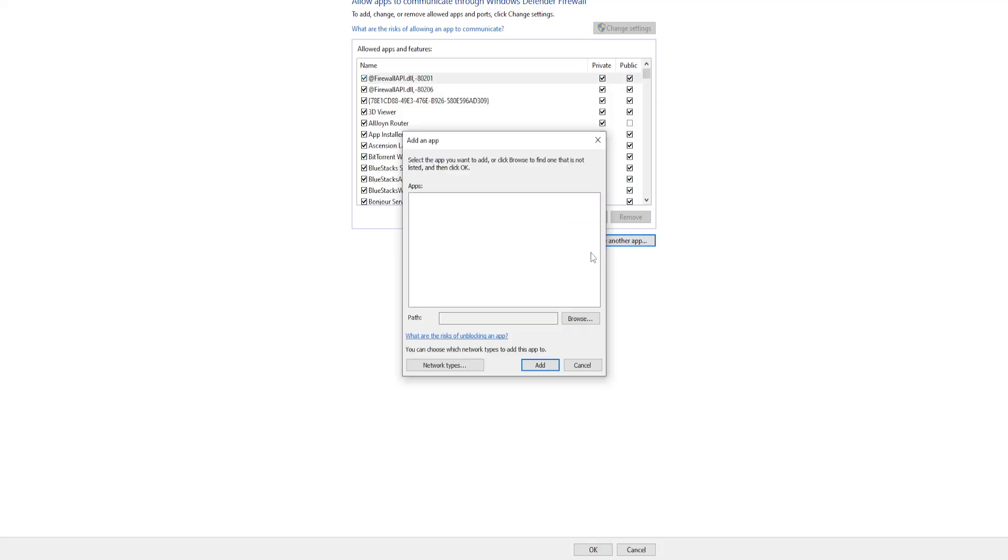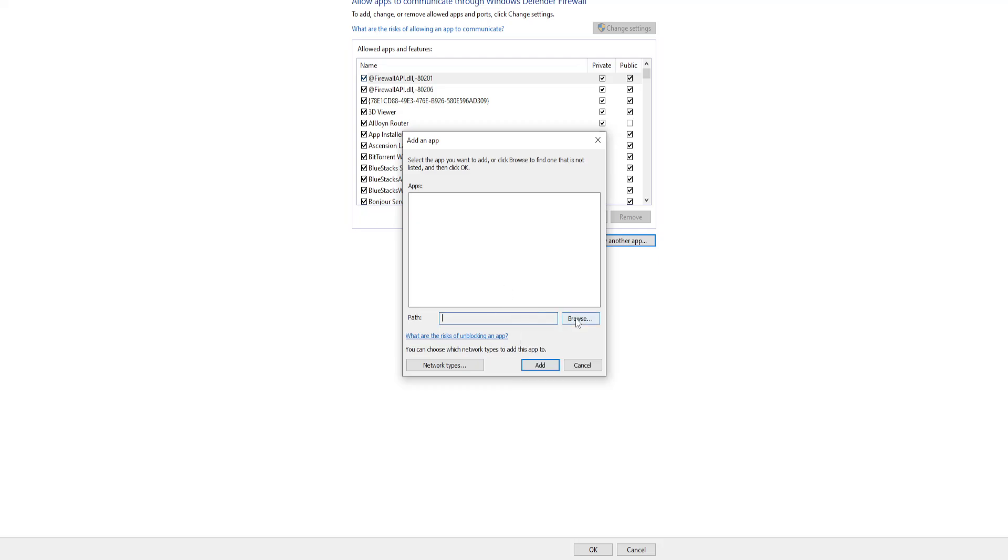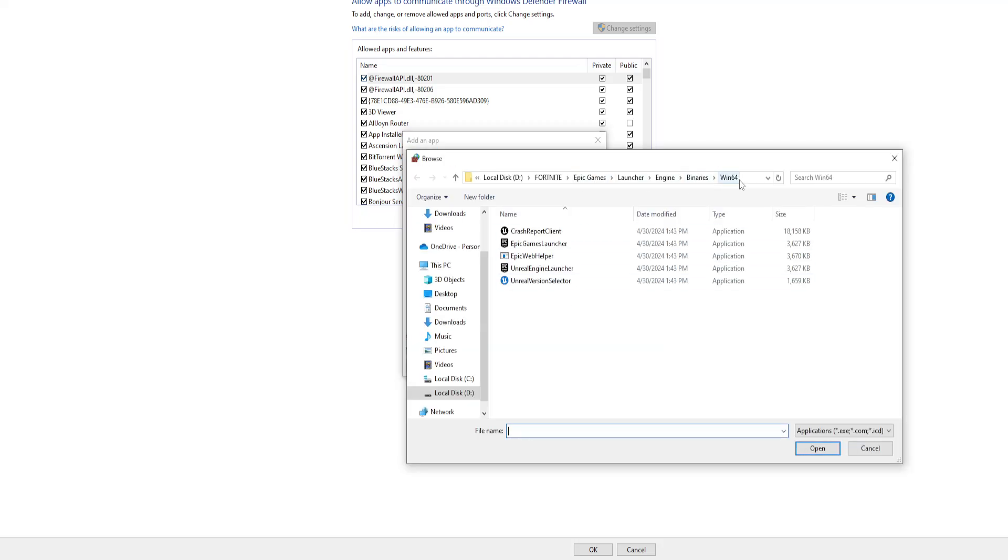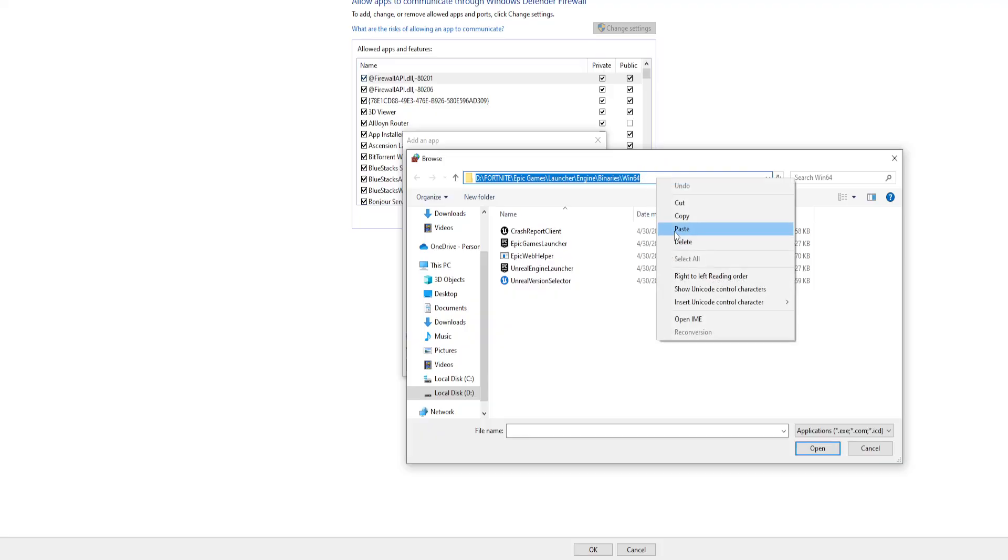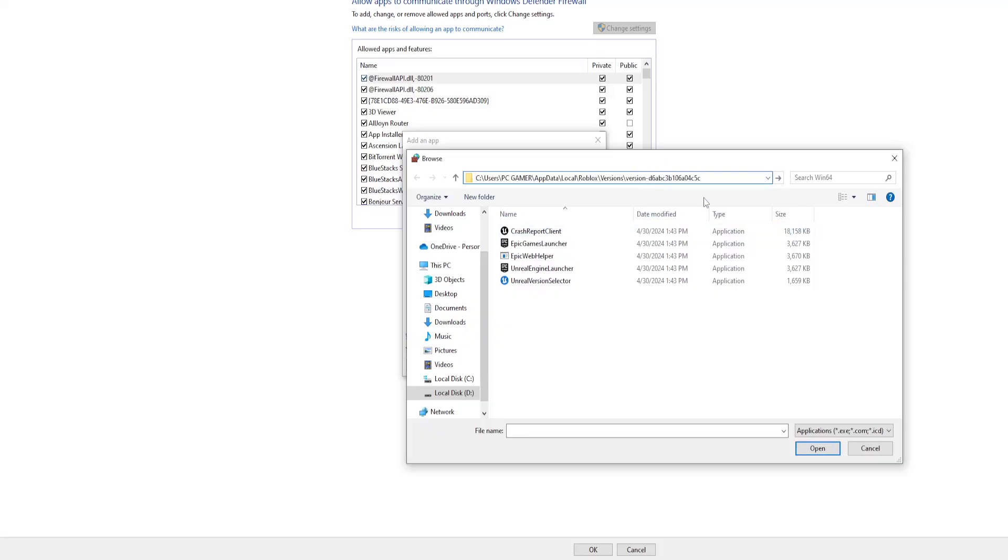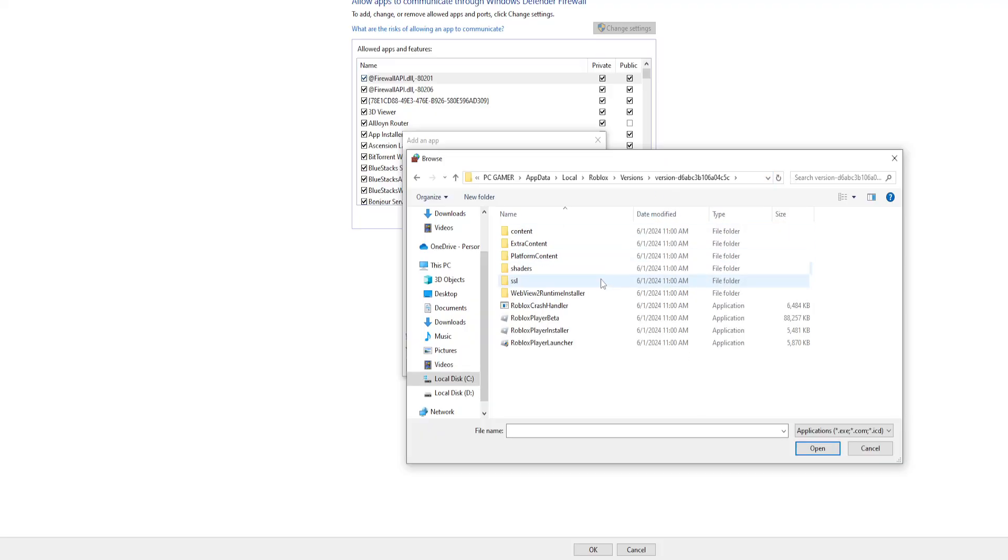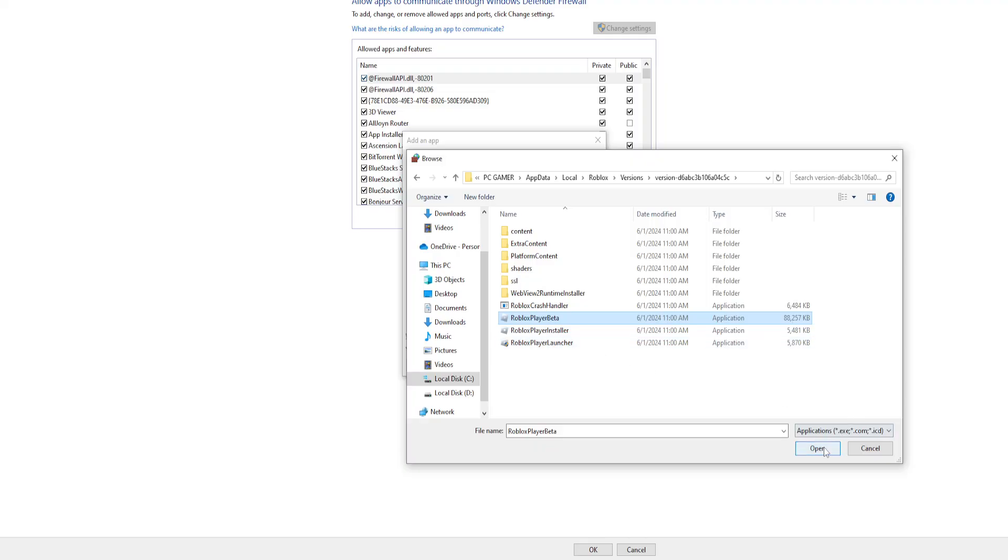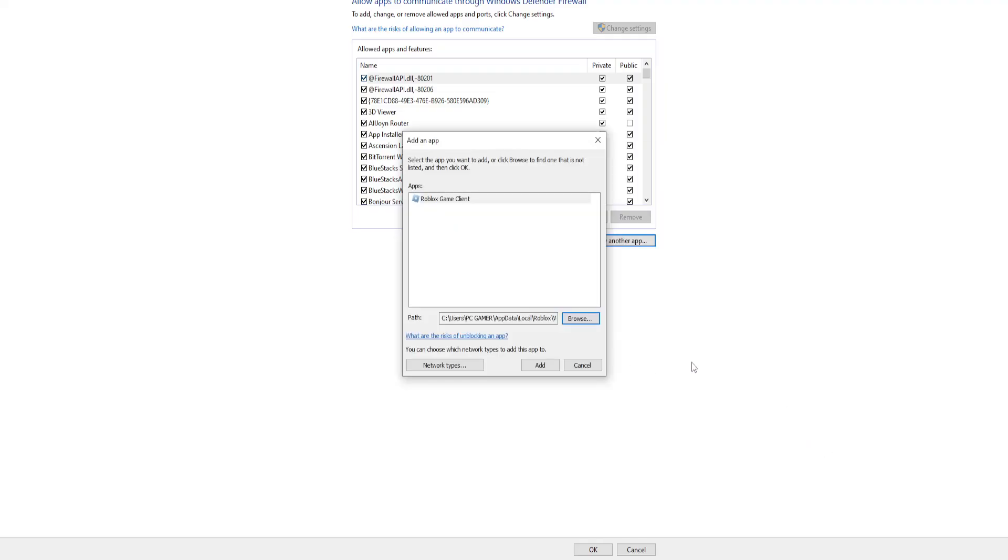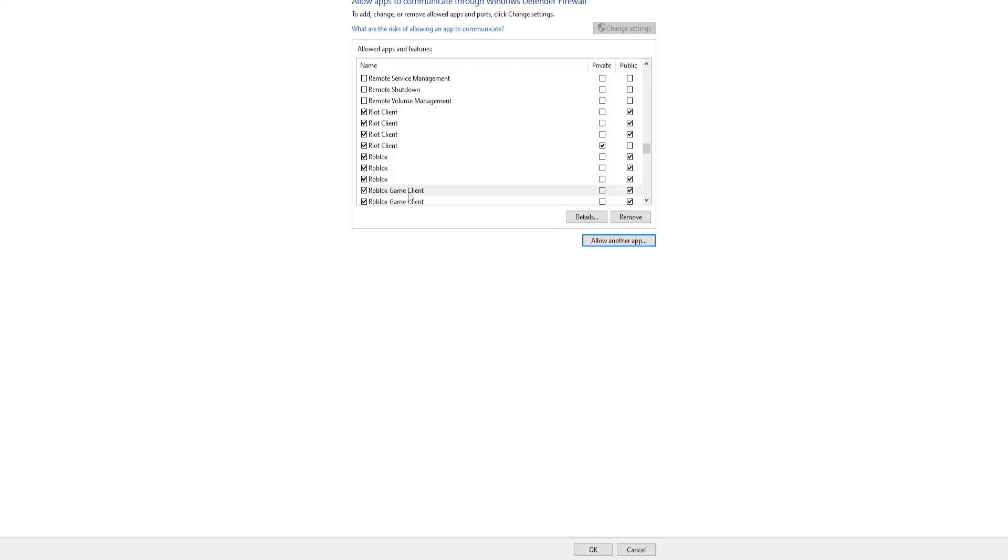Allow another app. We can't paste the path here but we'll click on browse and paste the path that we copied. Press enter, find the Roblox player beta, open and add this.